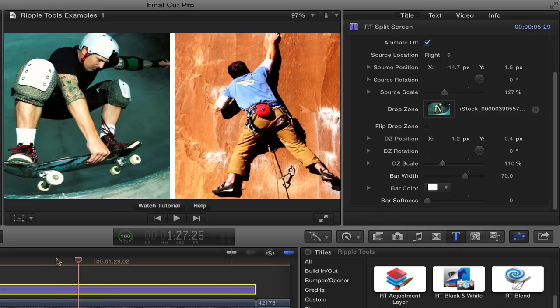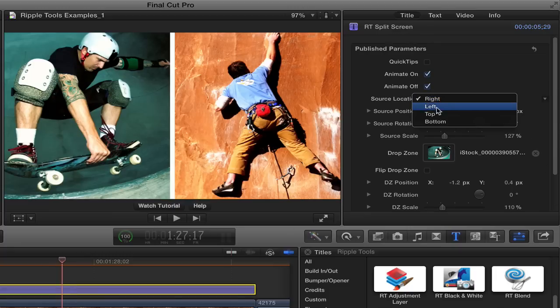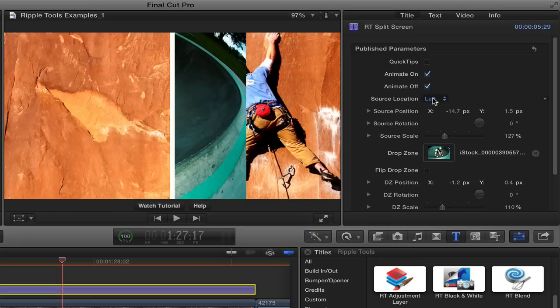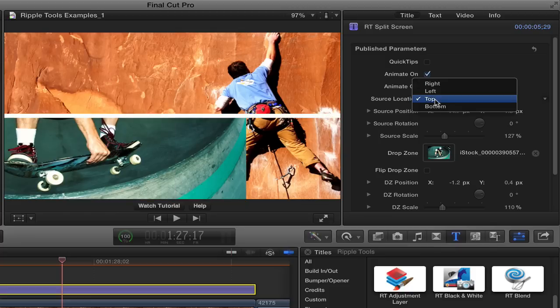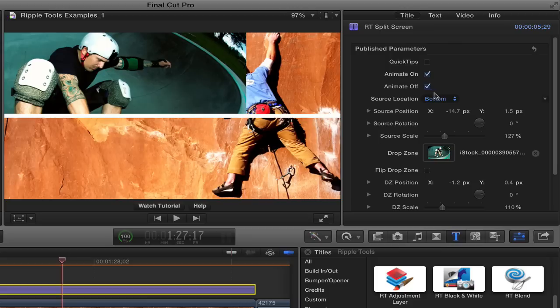I'm actually going to go back to its kind of standard hard edge. So that's the basic idea. And as you saw from this little pop-up menu, you could choose right, or left, or top, or bottom. And now that we've scaled this thing, obviously, we need to reposition a little bit. Let's go back to right.